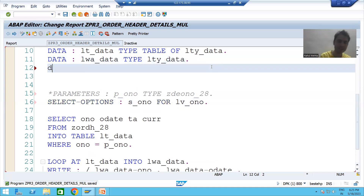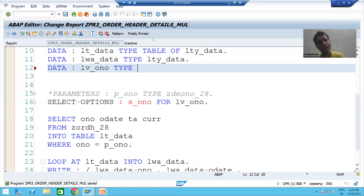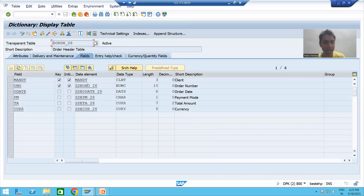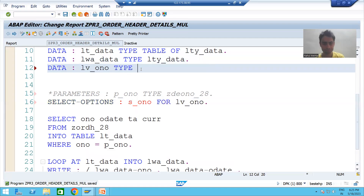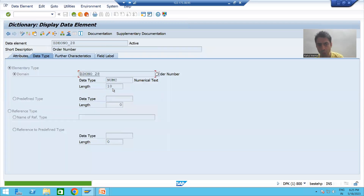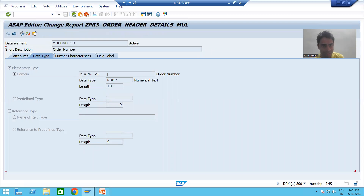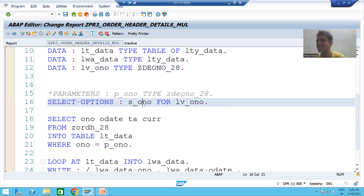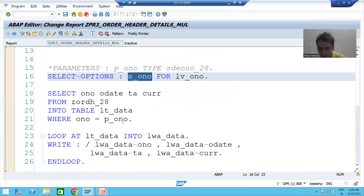When I check the syntax I'll get an error for LV_ONO because I'm using it but haven't declared it. So I'll declare it first: DATA LV_ONO TYPE — and I'll pass the data element for order number. I'll go to SE11 transaction code and look up the data element for order number. This variable refers to that data element, which has a domain of NUMC 10, meaning this variable and therefore the SELECT-OPTION is of NUMC 10.